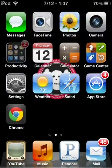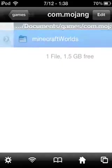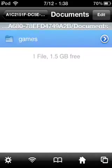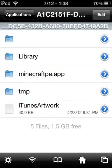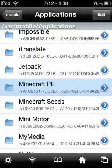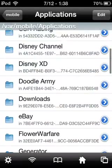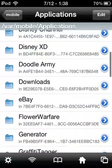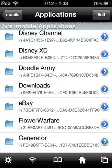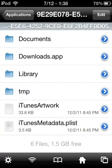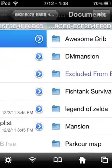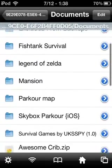Now get out and go to iFile. Find Downloads — where was that? Right there. Press that, go to Documents, and then find your map.